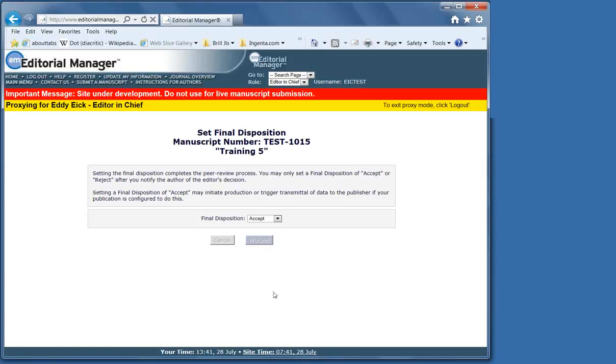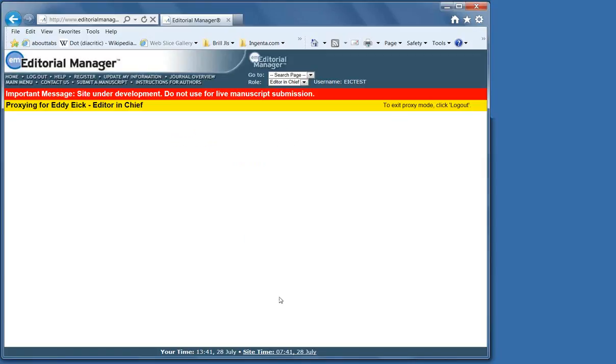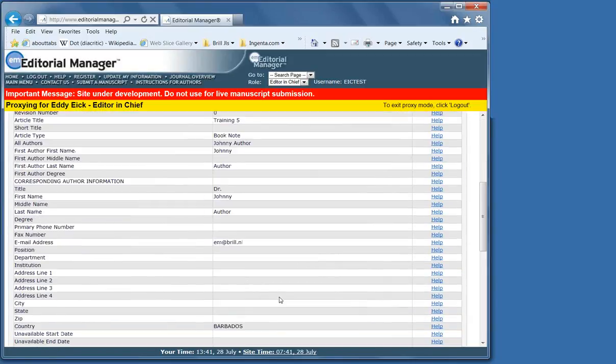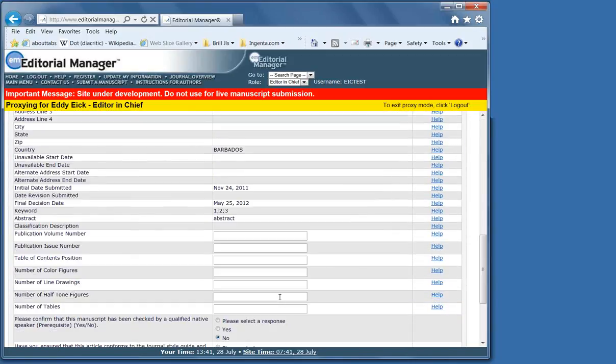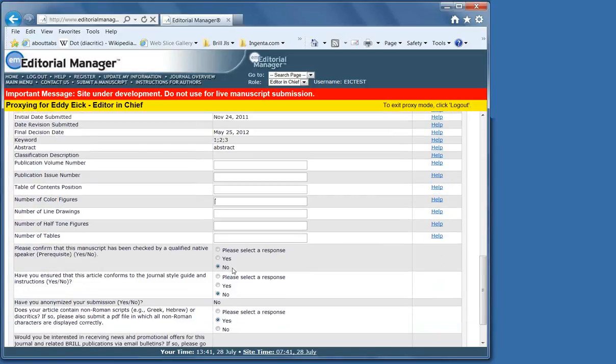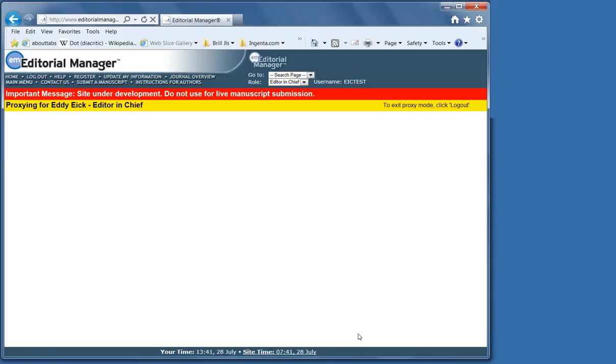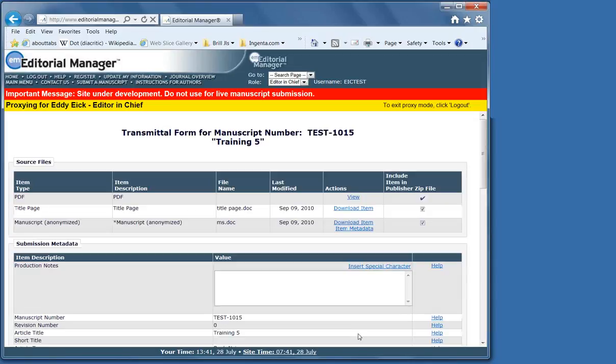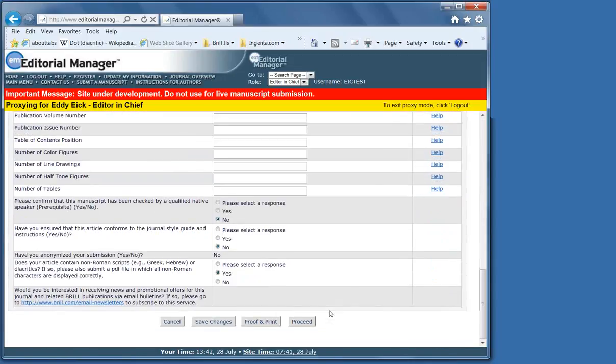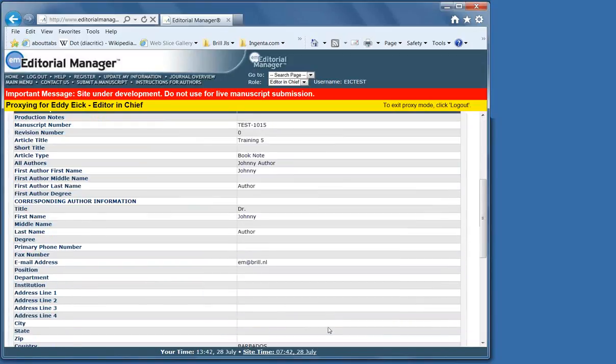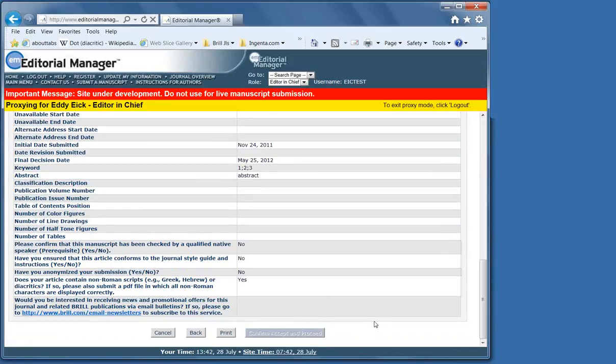In this case, we're going to make it an accept. Proceed. And in this form, you can also put in information on which issue you want the article to go into, and in which position, if that is already known.